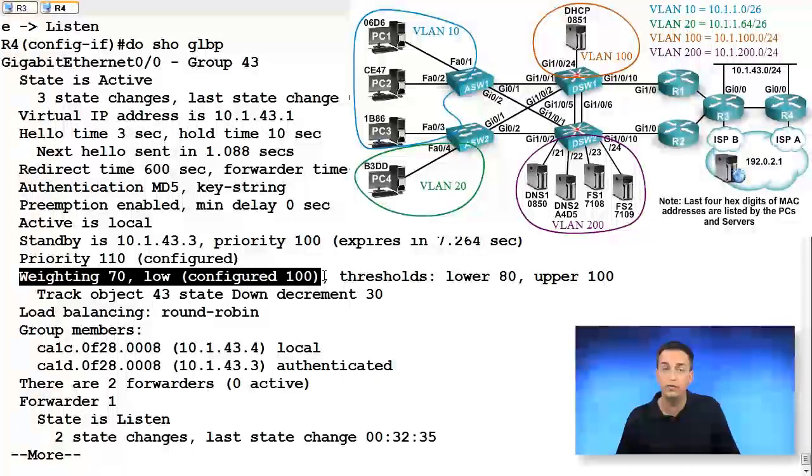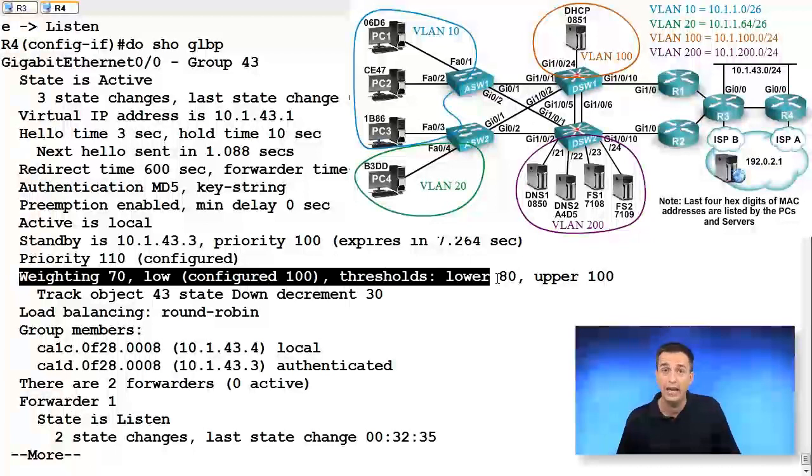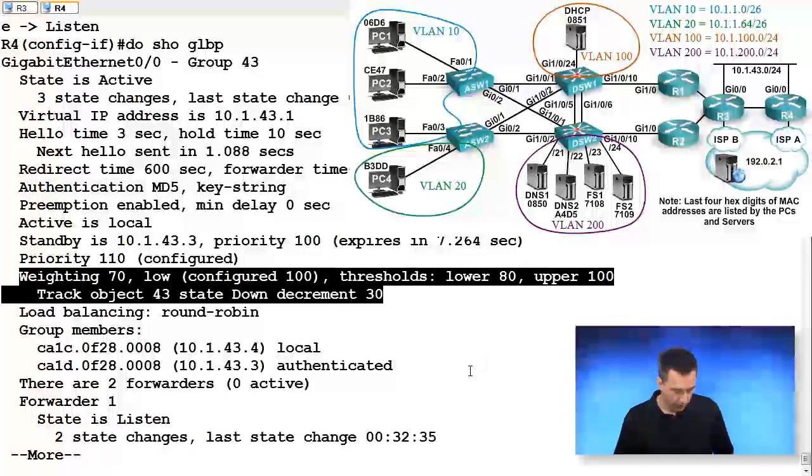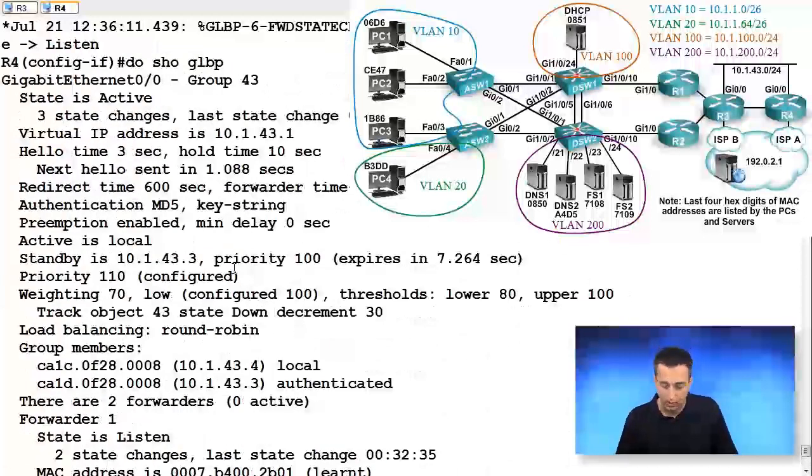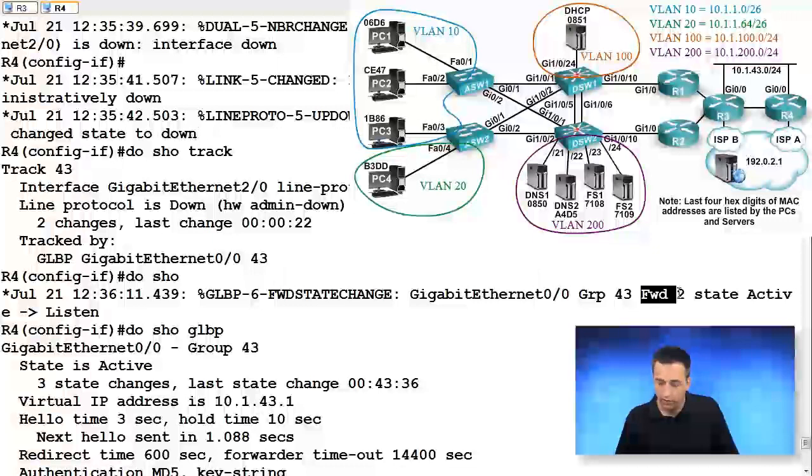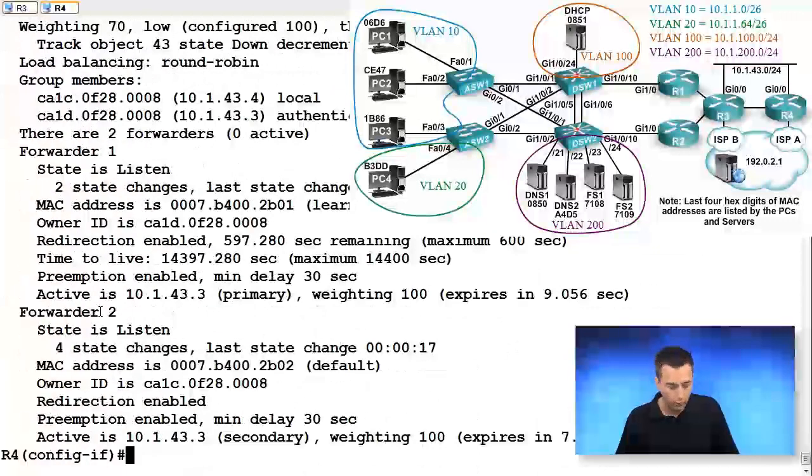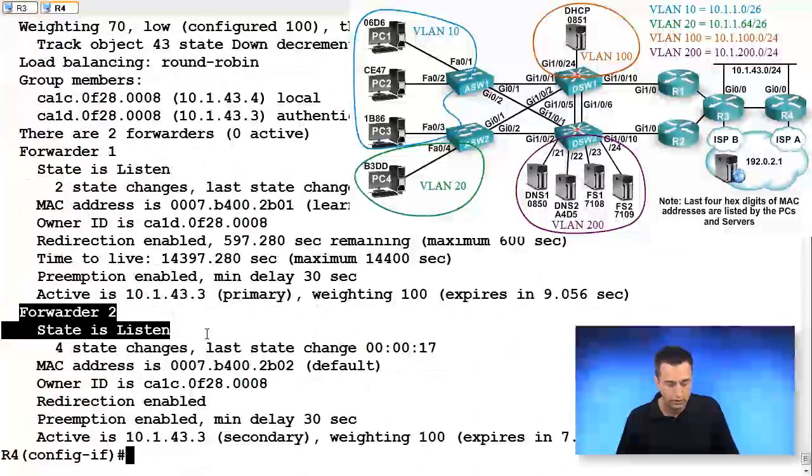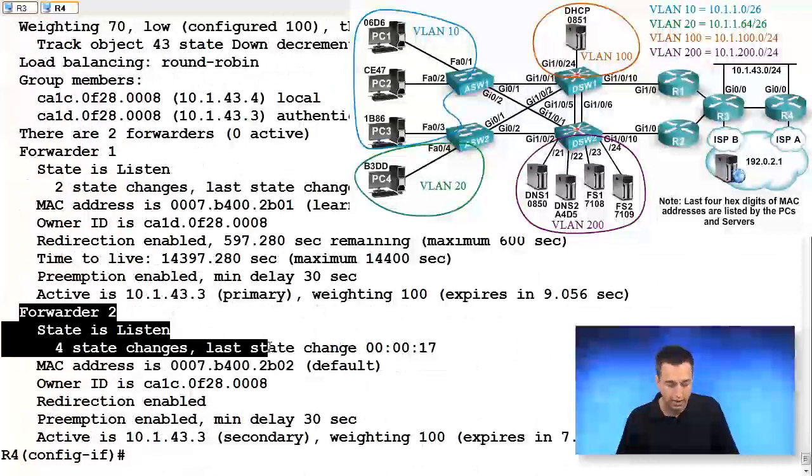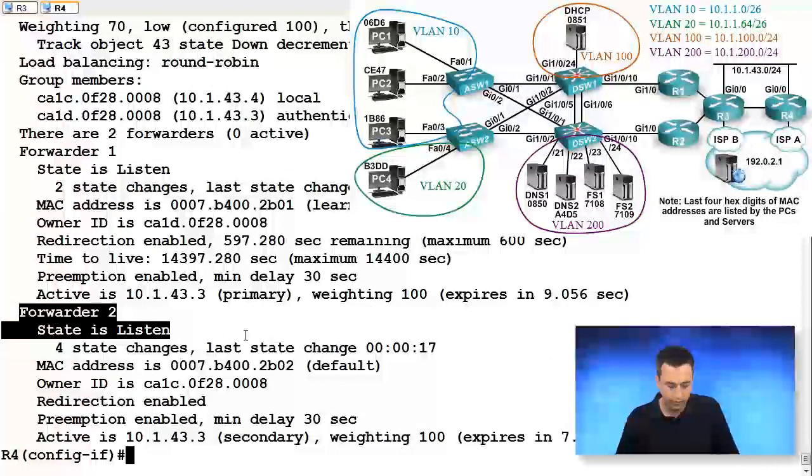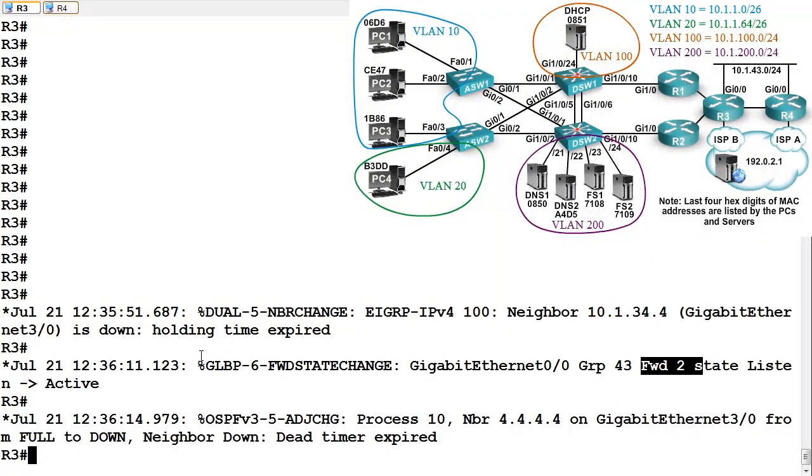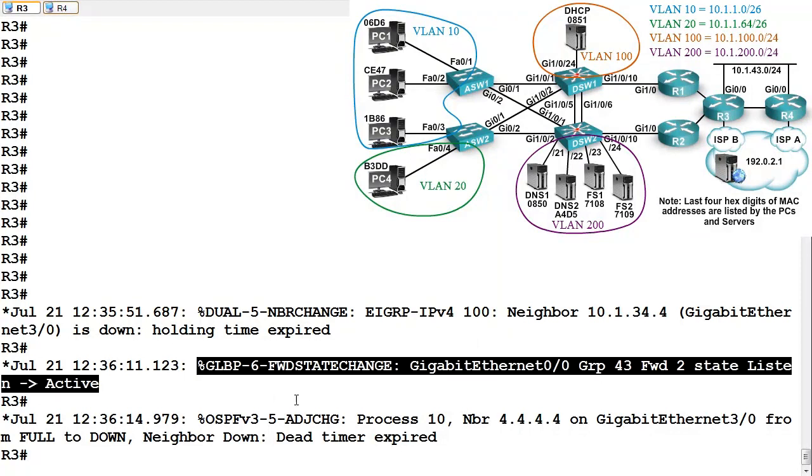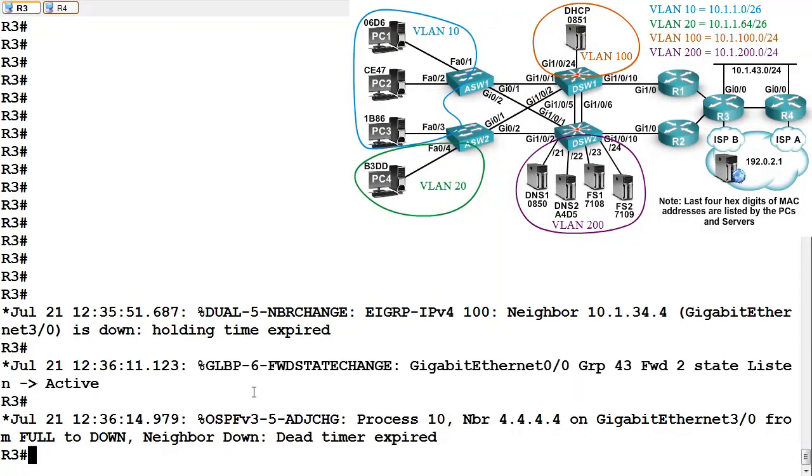Weighting has been dropped to 70. Originally, we were configured with 100. So now we're below our lower threshold of 80, which means we can no longer forward for the MAC address we were forwarding for originally, which was number two. Forwarder number two, we're in the state of listen now. If we go to R3, we'll see from the syslog message that for AVF2, we are now active. So we successfully accomplished our goal.